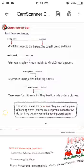In the second sentence: Peter was naughty. He ran straight to Mr. McGregor's garden. Here, Peter is the naming word and 'he' replaces Peter, so 'he' is a pronoun.